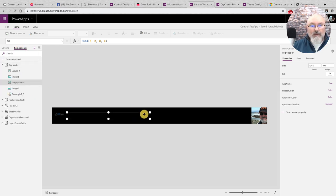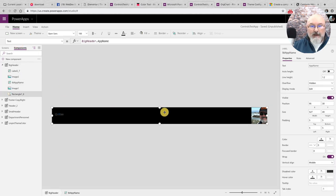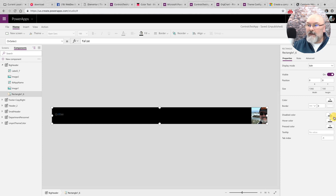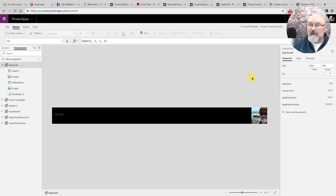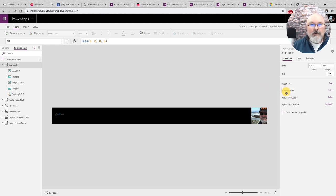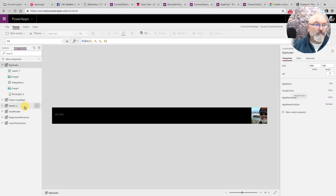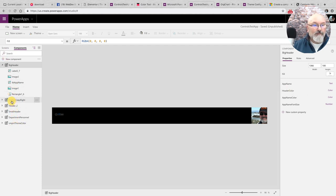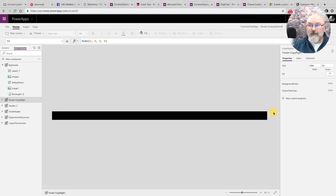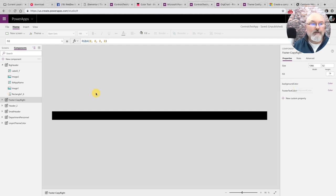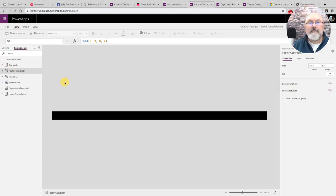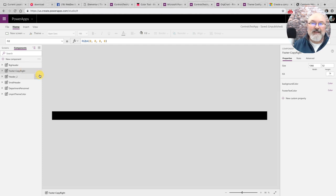So like I said, I have my header component and I put an input variable for header color. And for the footer, I have a variable, input variable name, background color. Probably should have named them the same, but I didn't.